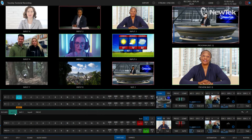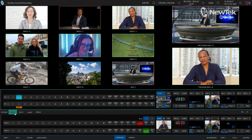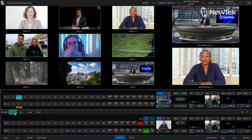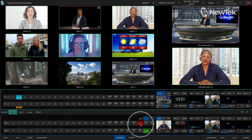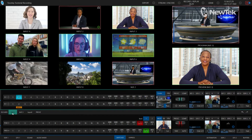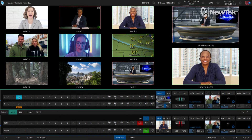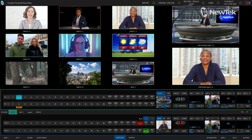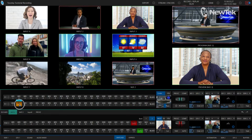We're going to start in the TriCaster TC1 interface and I'll show you how to adjust the positions of your different mix effects or virtual set shots before moving over to the control panel. I'm working with mix effect number two, which I currently have punched up on my program output. This particular virtual set only has two different inputs: input number two, which is my host on a green screen that I've keyed out, and the New Tech logo in the background on buffer number two.